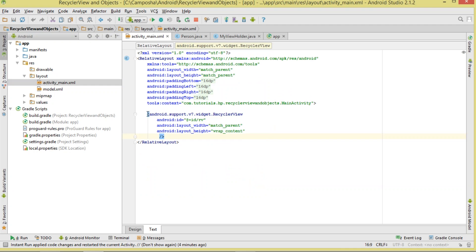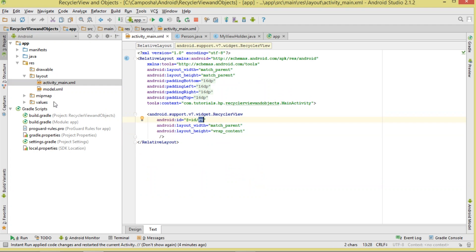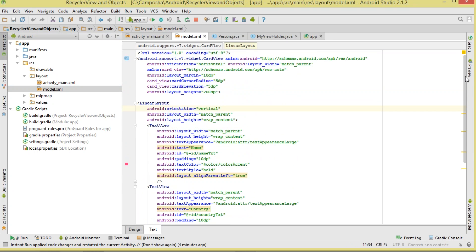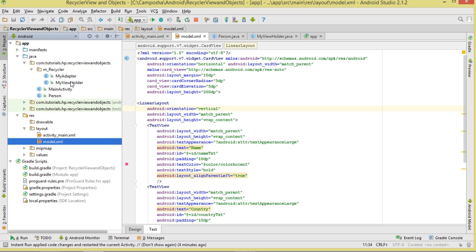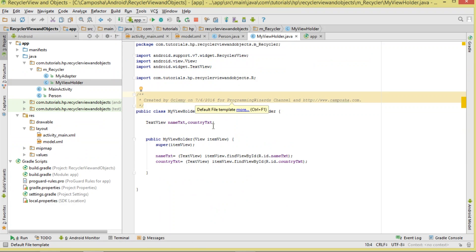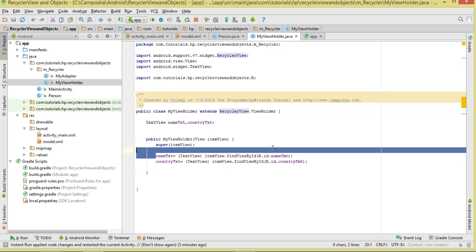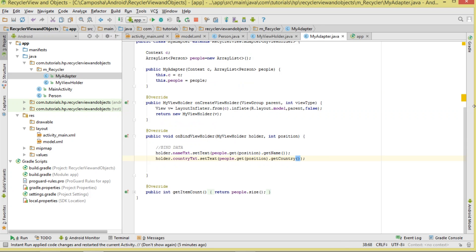We're going to have two layouts. First, our activity_main, which contains our RecyclerView with an ID assigned. Then we also have our model layout — a basic card model. The MyViewHolder class holds our views: name_txt and country_txt. We make it derive from RecyclerView.ViewHolder and reference those two views.